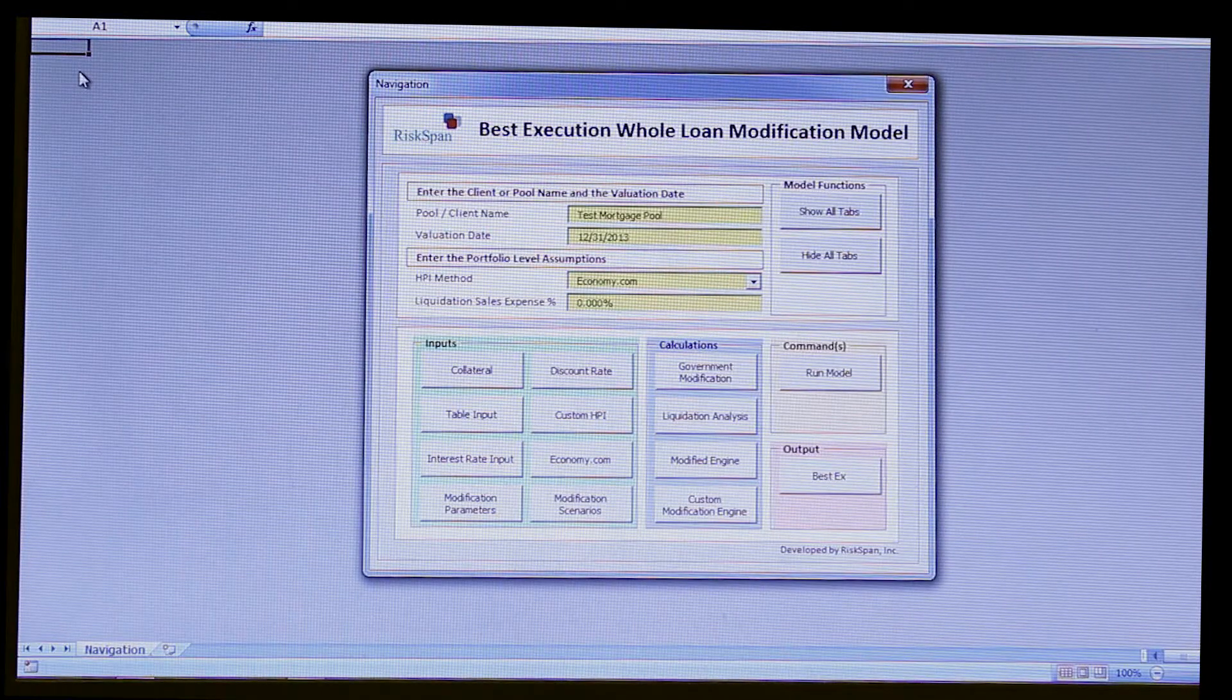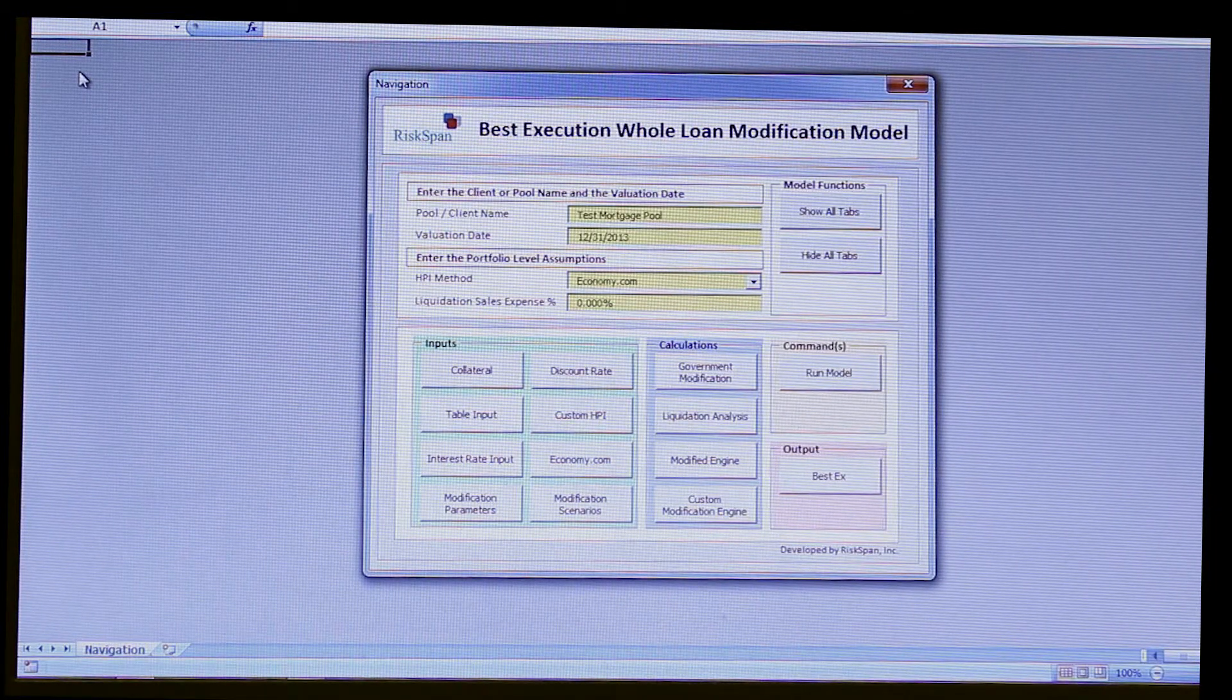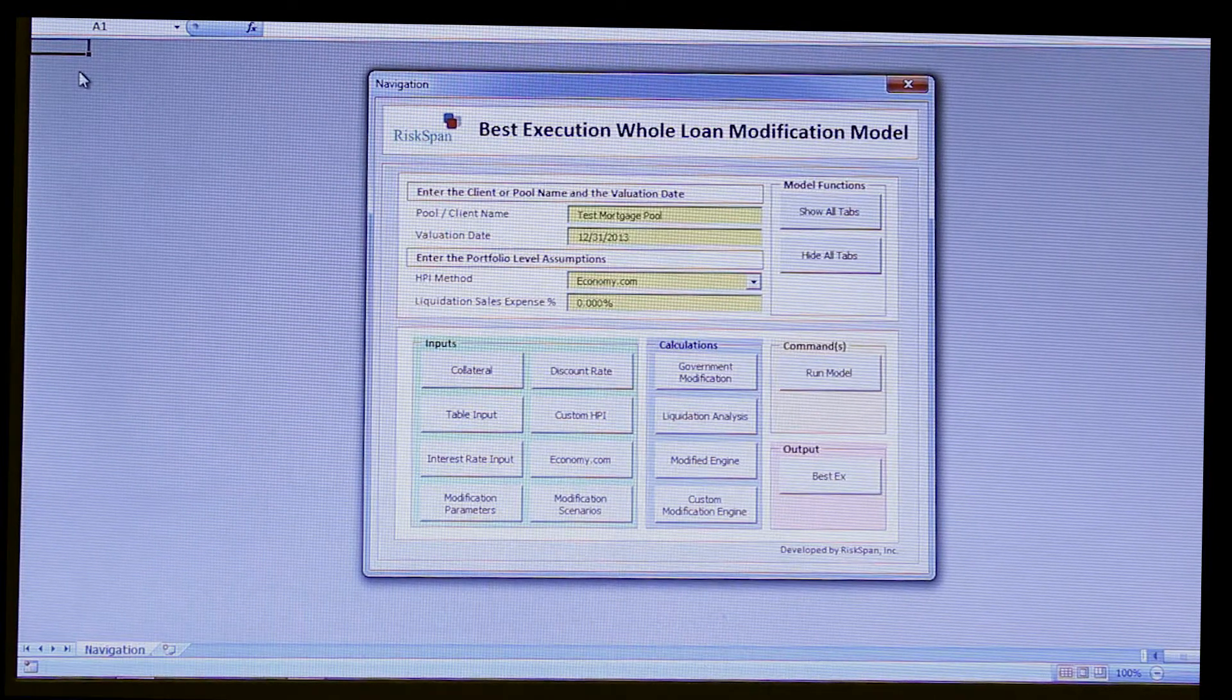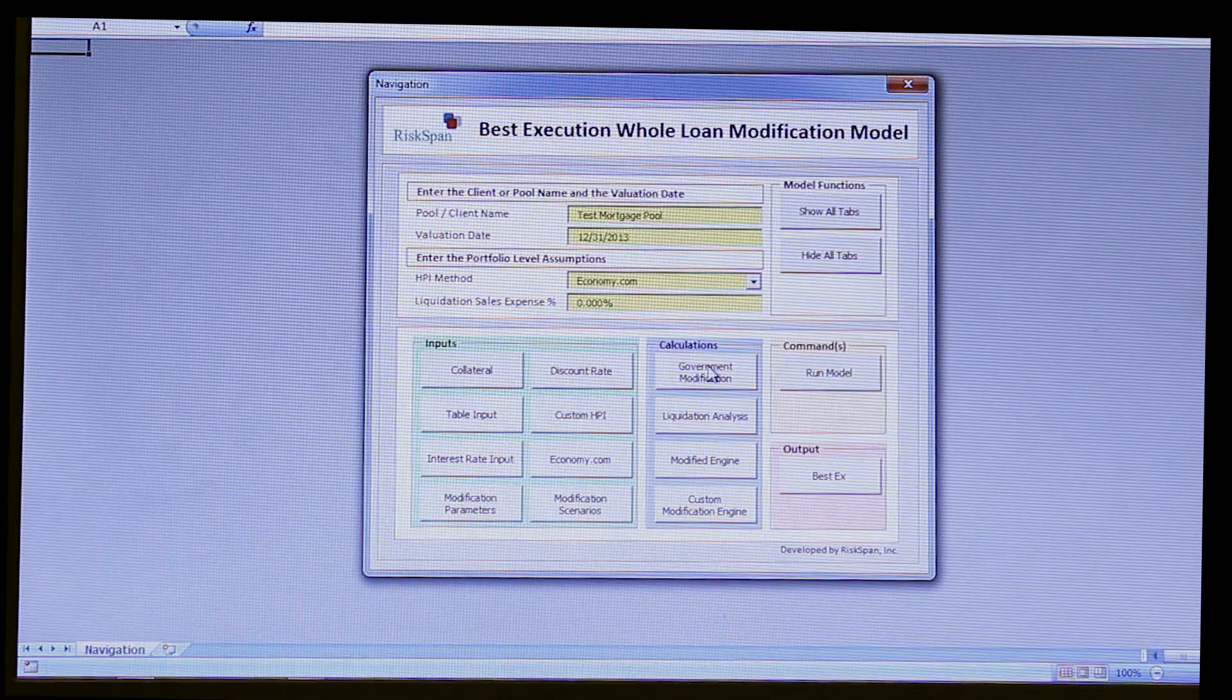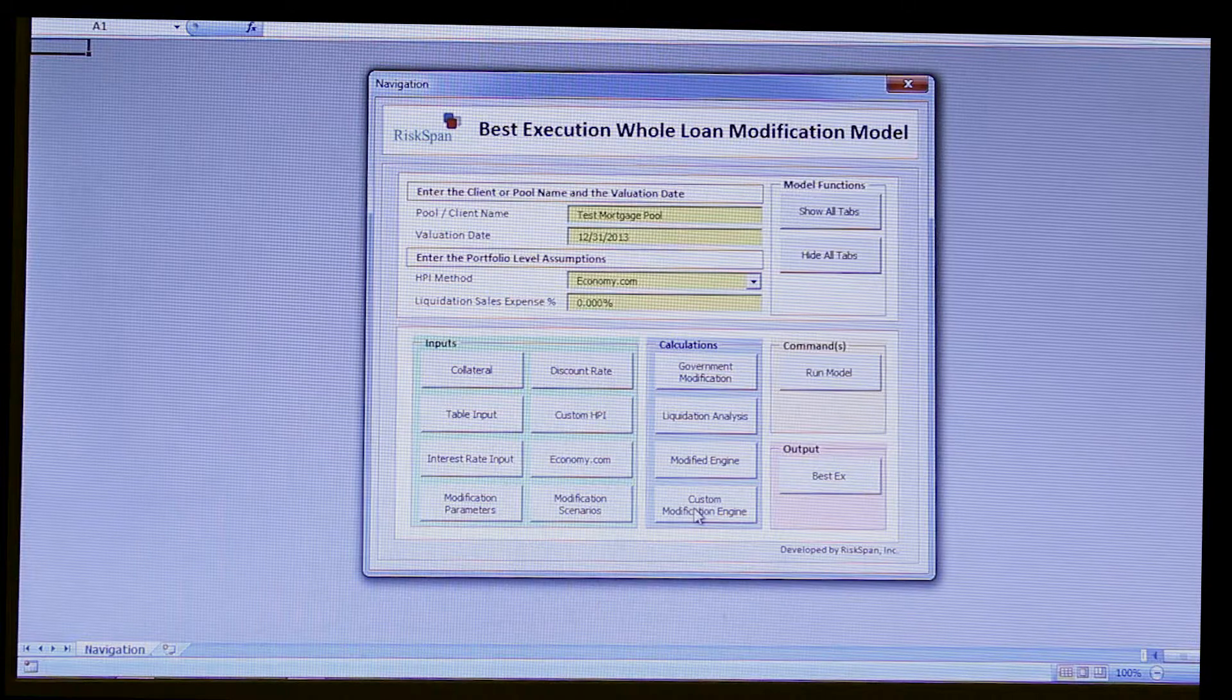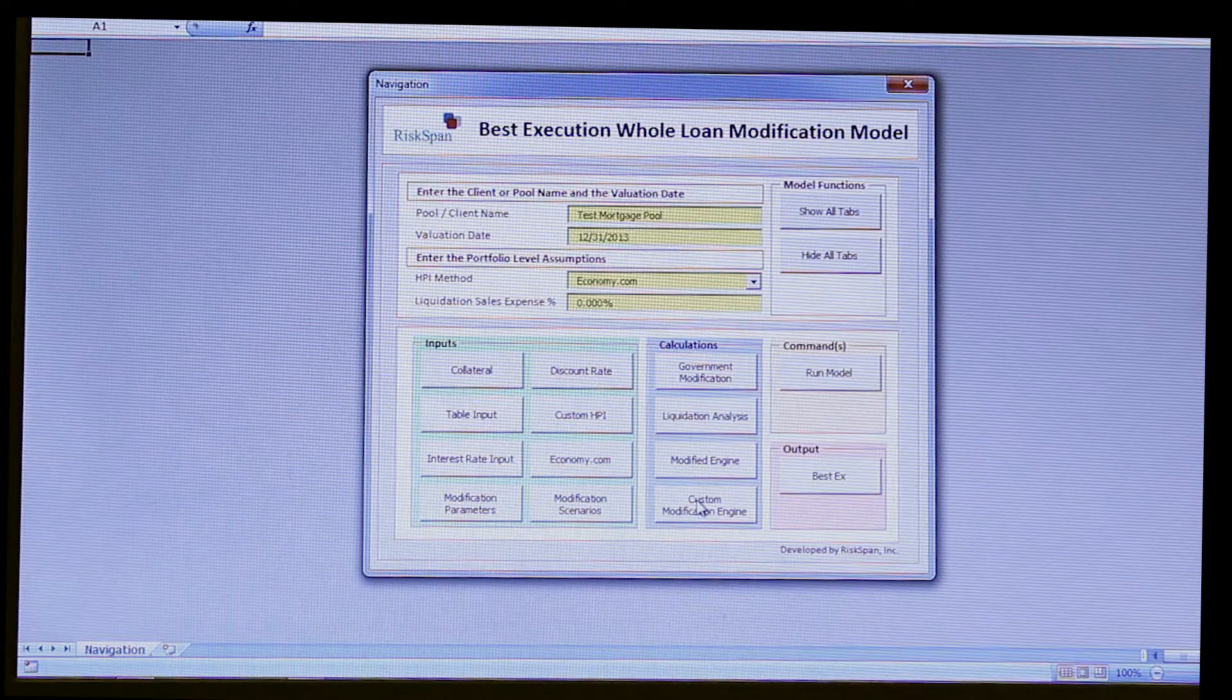Now, the example model we have up here is a best execution whole loan modification model. And the purpose of this model is to assist a lender who has a given pool of sub and/or non-performing loans with the best course of action to perform on each loan. Now, whether that's by way of the government modification HAMP program, or maybe they want to foreclose and eventually liquidate on that loan, or maybe they have their own less restrictive custom modification programs that they'd want to put the borrower through.